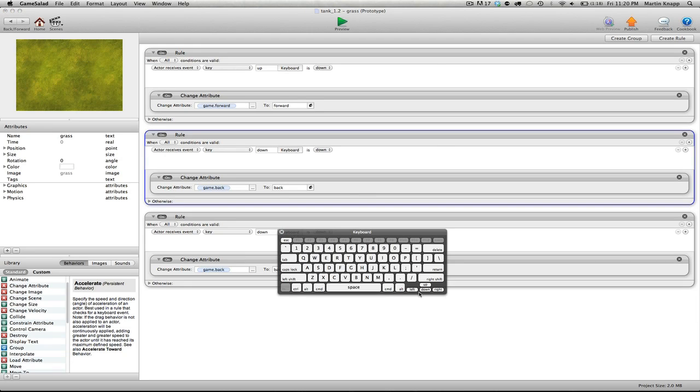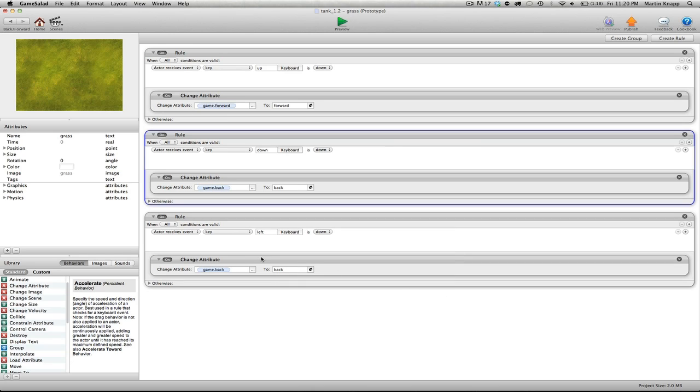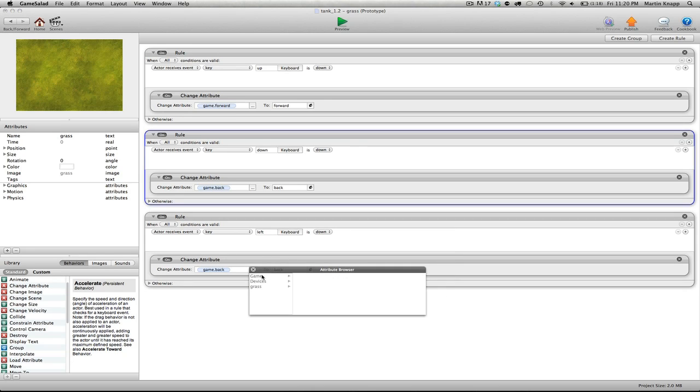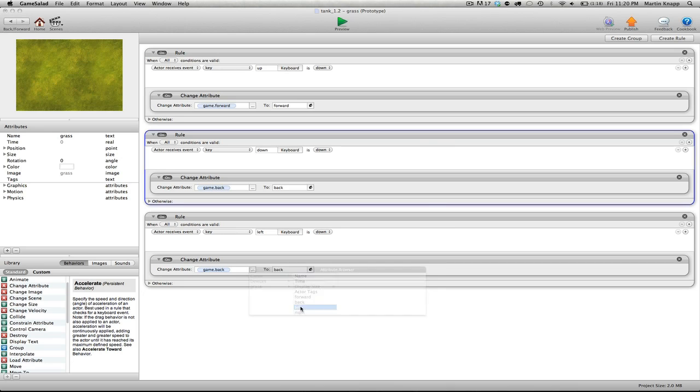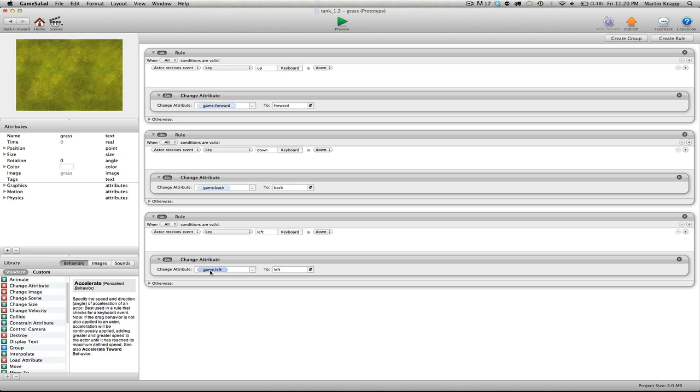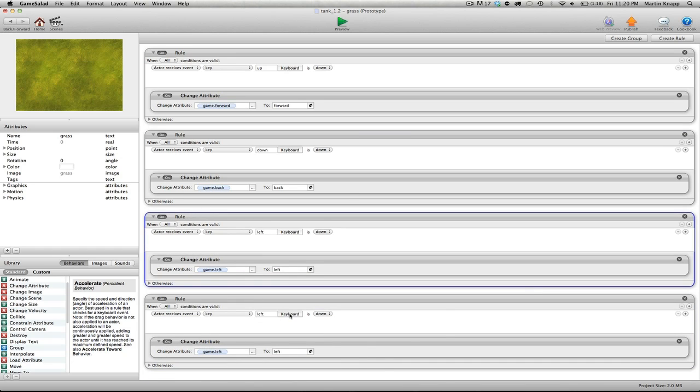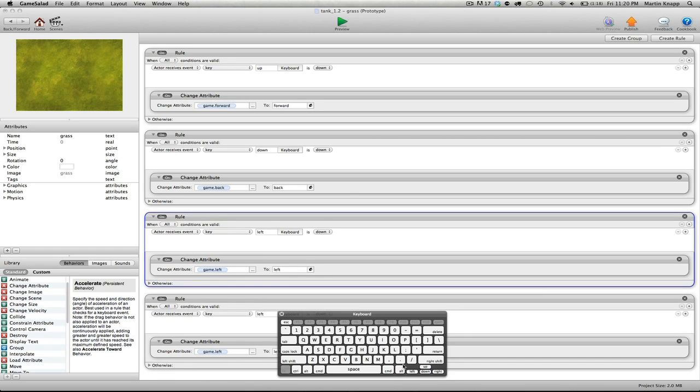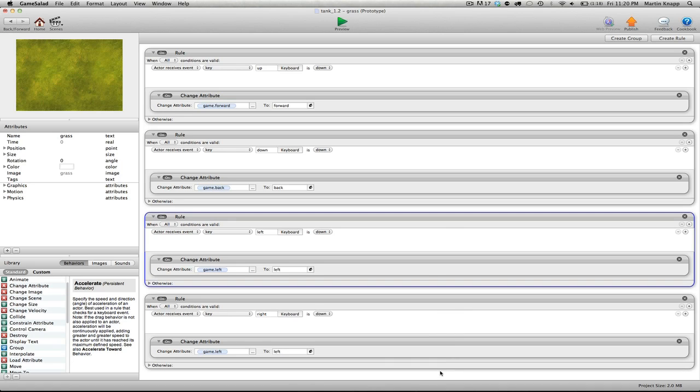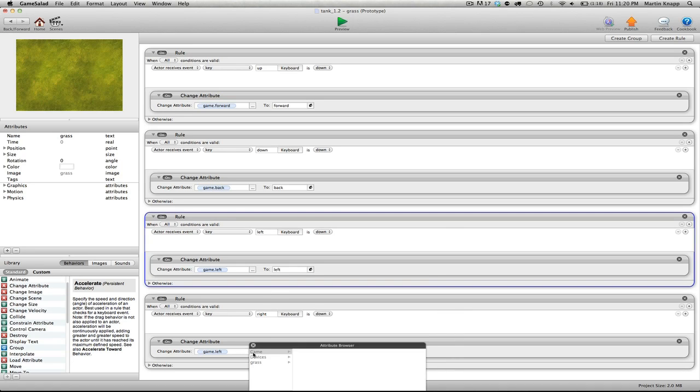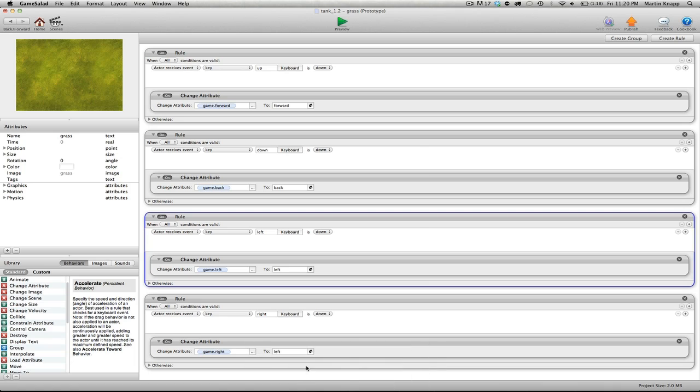And we'll just repeat this process for the next two. When we press the left arrow key, double click on that, to left. One more time, I'll duplicate this. And we will switch, when we press the right arrow key, we should switch the attribute right to the word right.